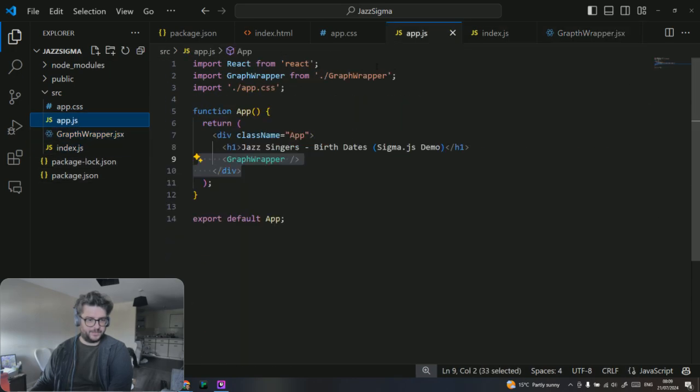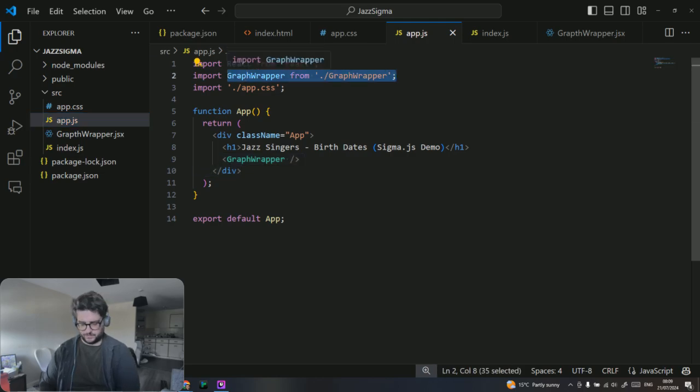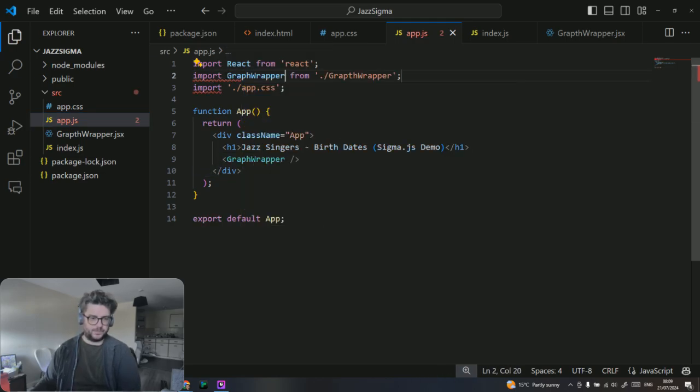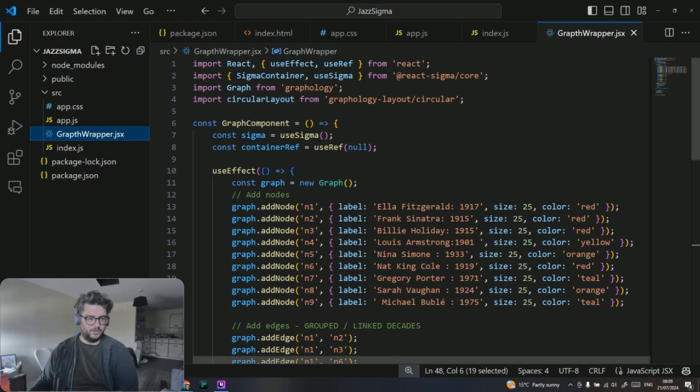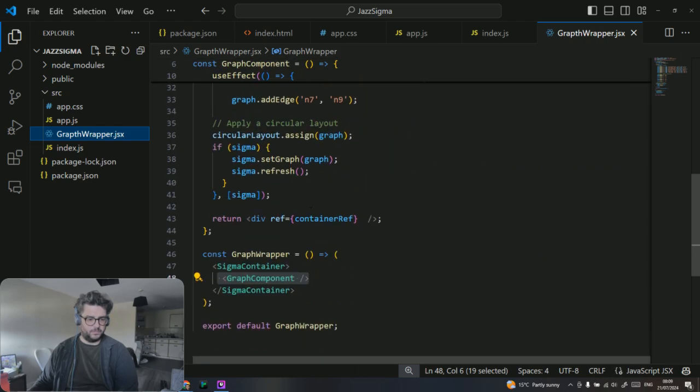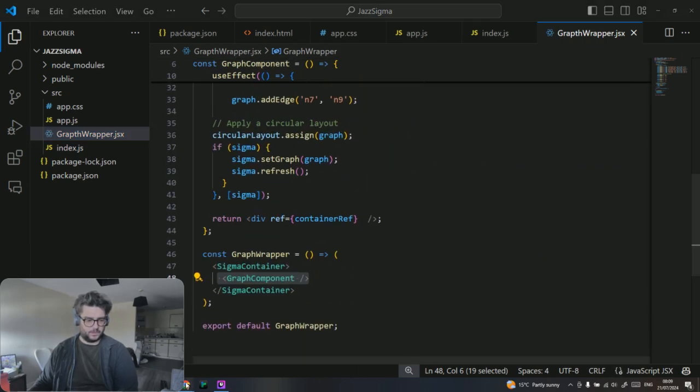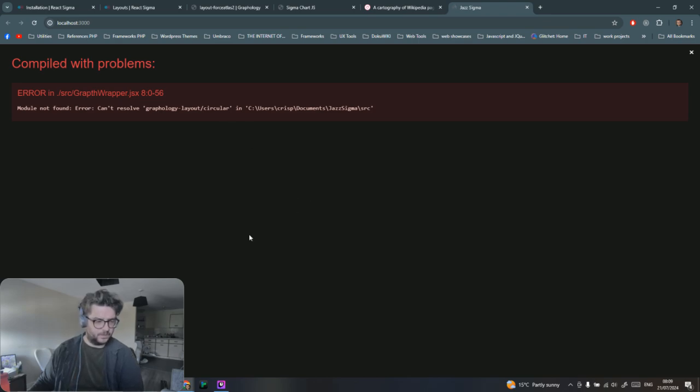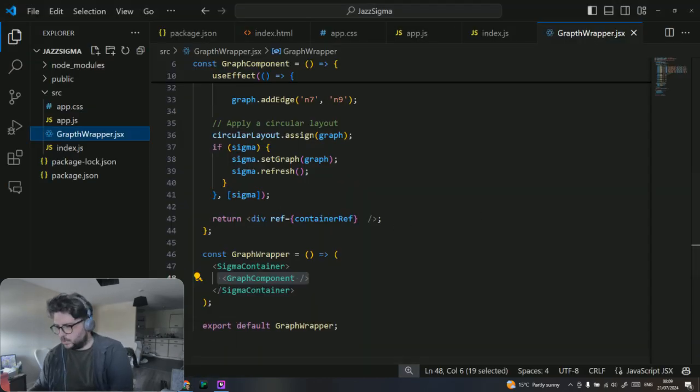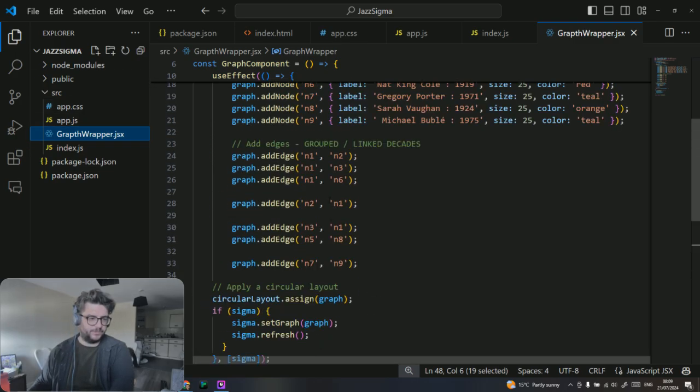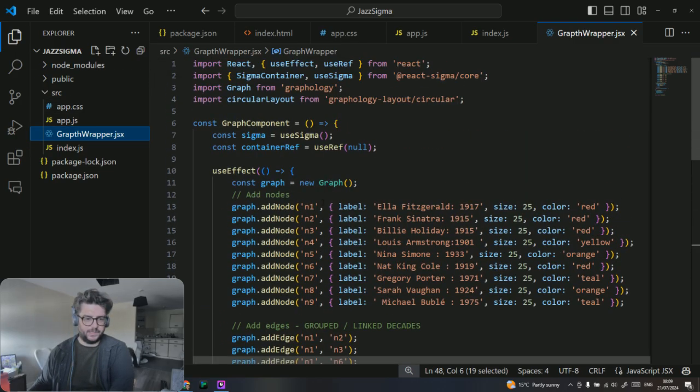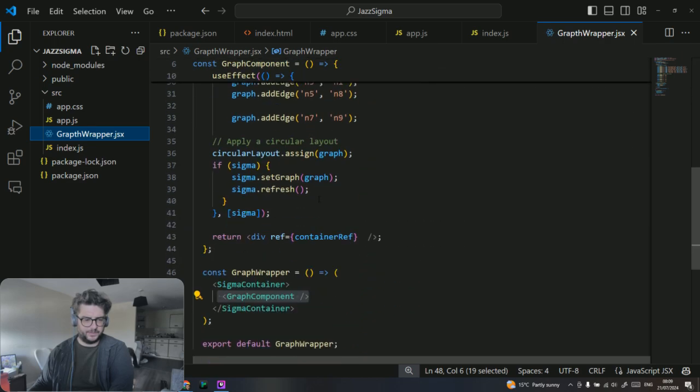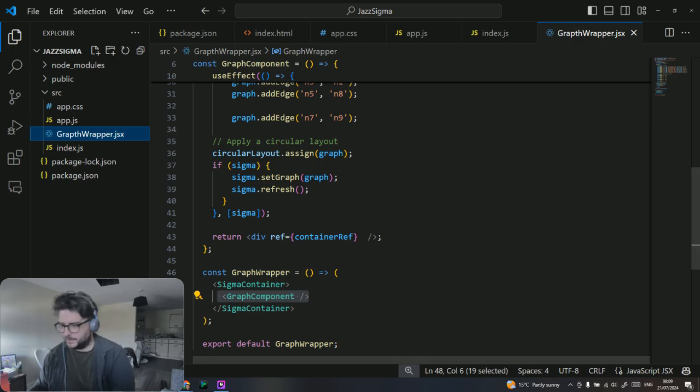We are using in this example the circular layout. There are other layouts in Sigma you can use. I'm not really explored it a great deal. We're just using the circular layout which is this one. I'm assigning the circular layout to that graph. There's a conditional check, if sigma's present then set the graph. Then it runs as a div with a link to the container reference.